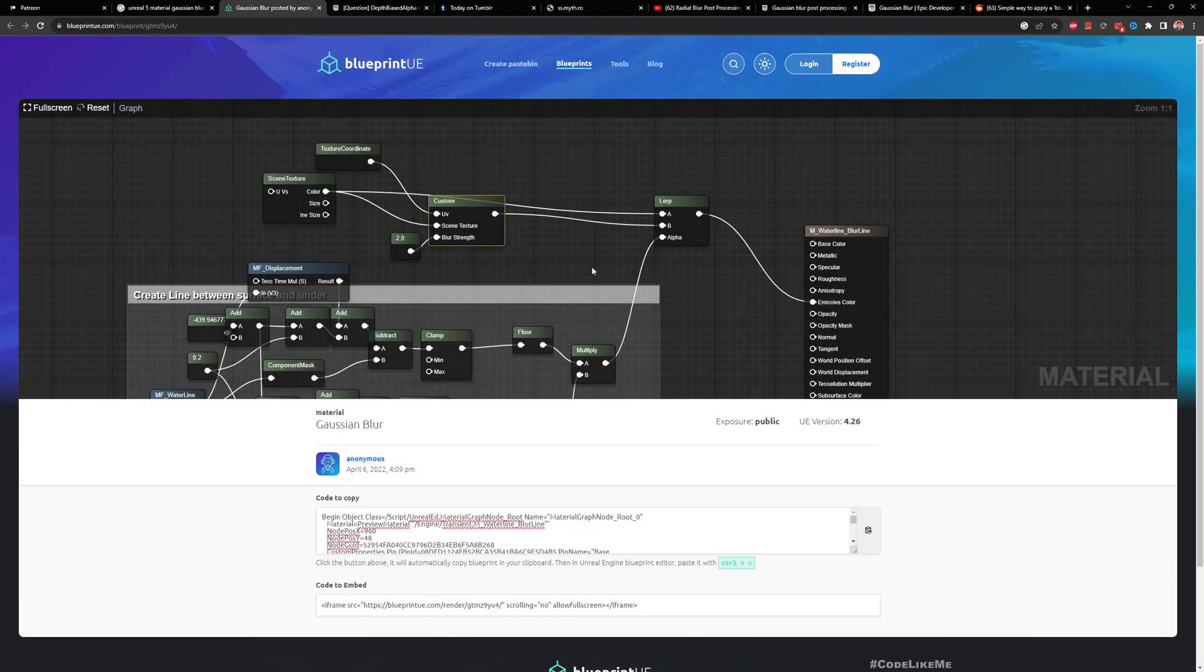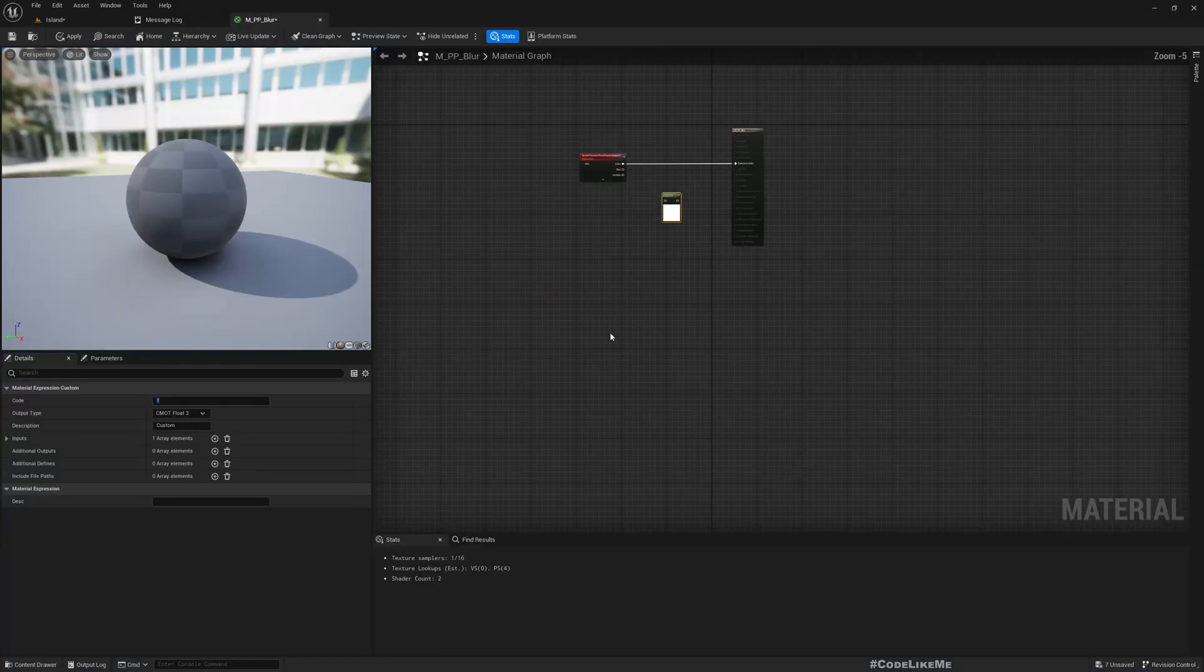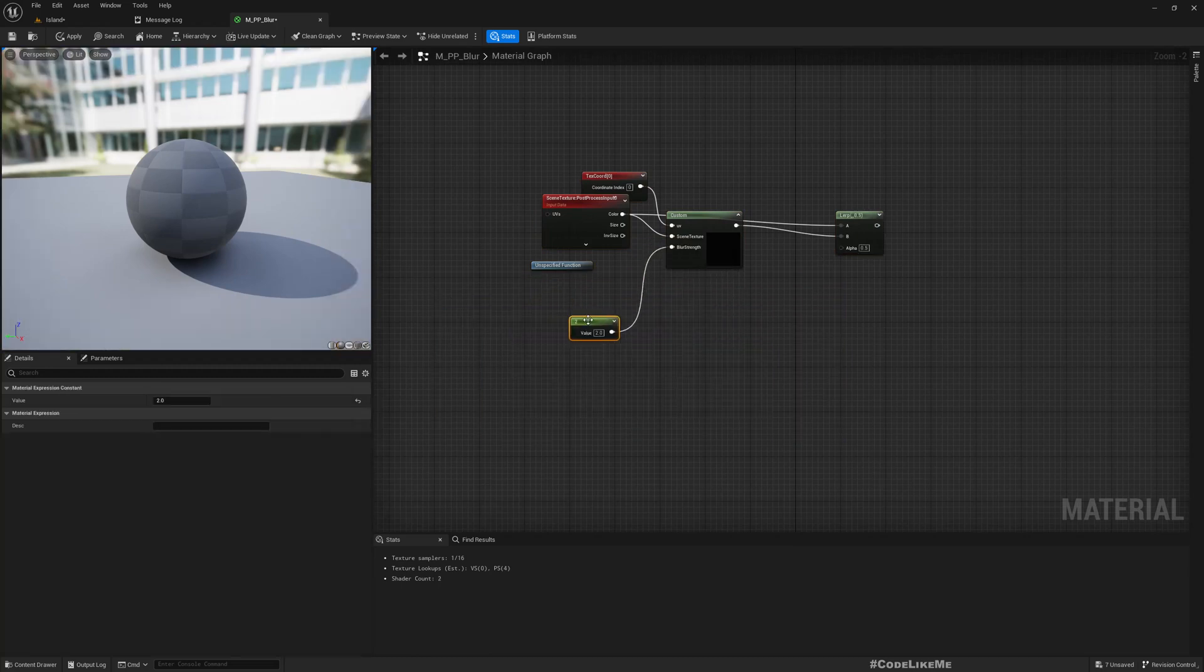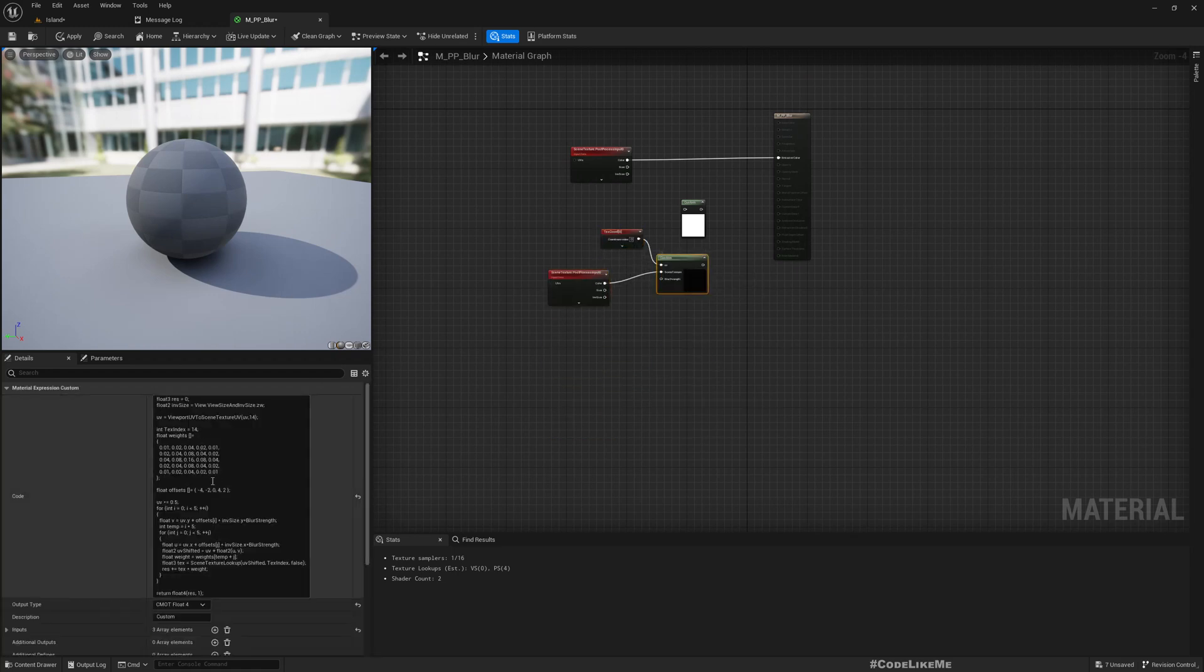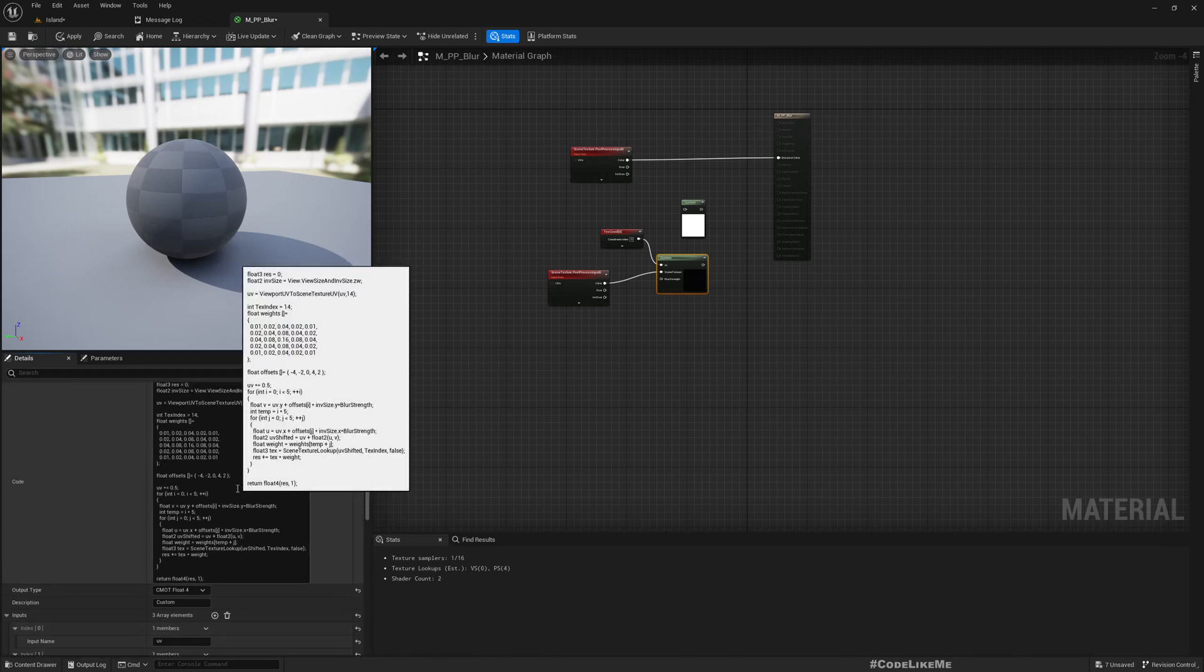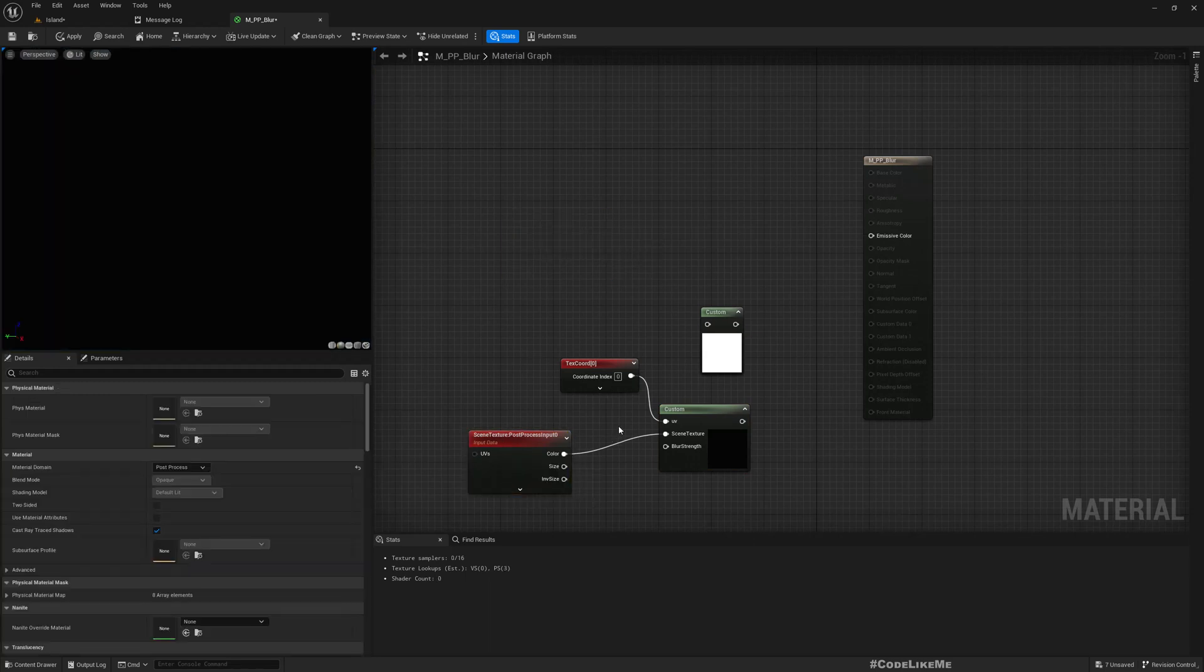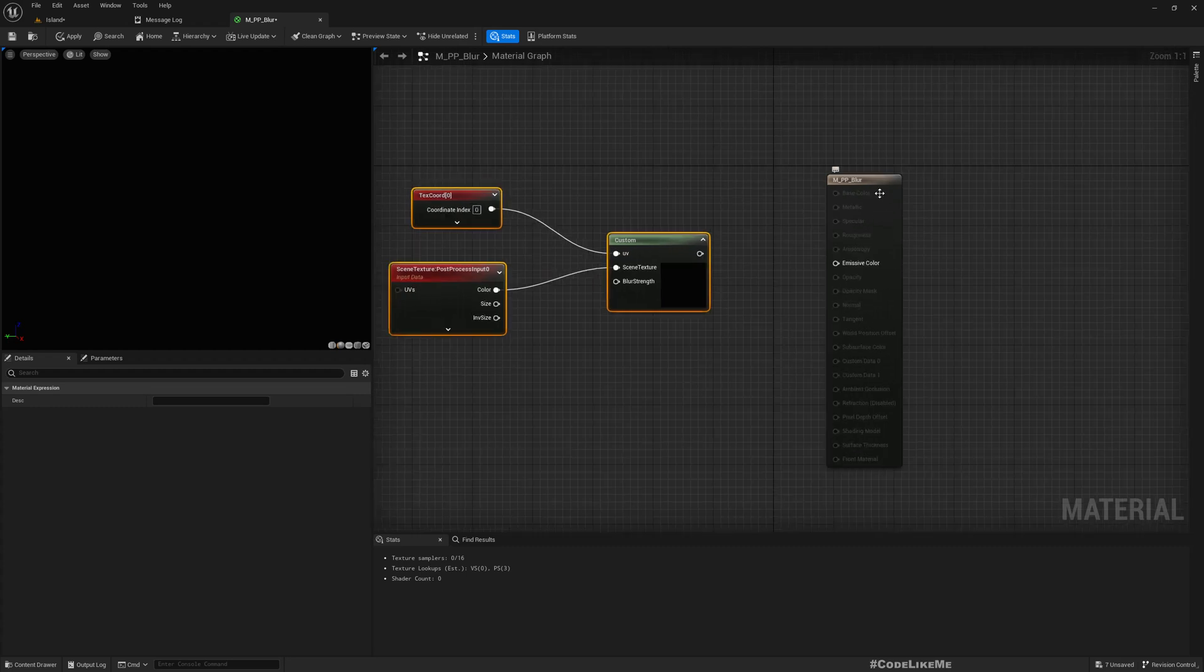I'll leave a link in the description below. If you just copy this and paste, you're gonna get the code. From this, I don't really need any of these things, so let me just delete them. We only need this part. When you select it, you can see the code. Here you can see this UV input and the scene texture input and the blur strength input is defined and they are used in this code.